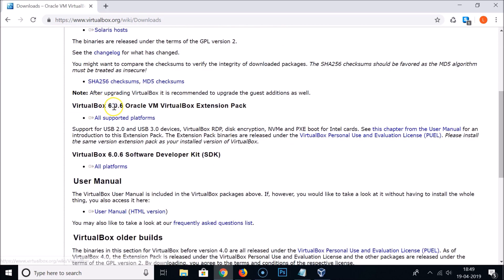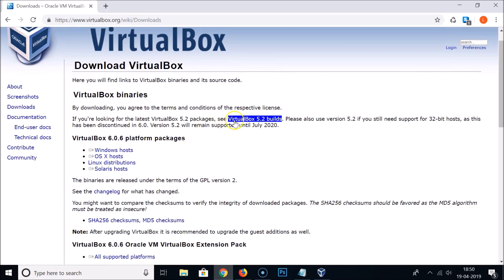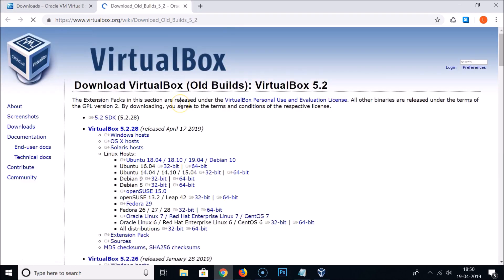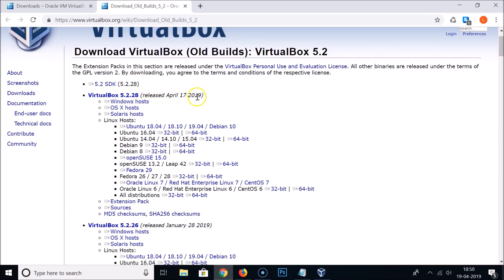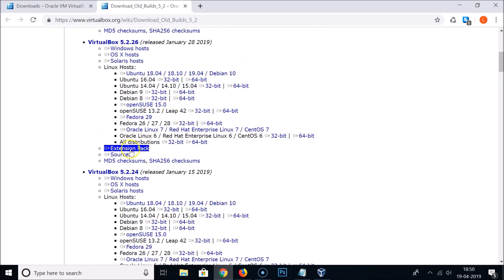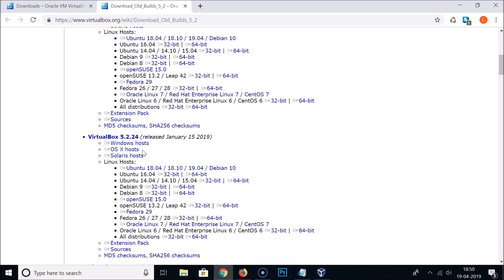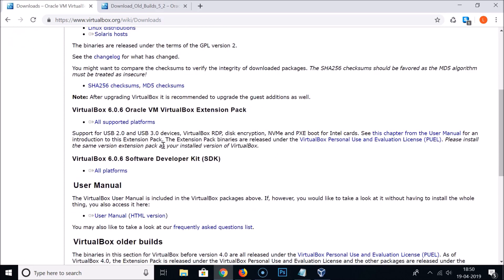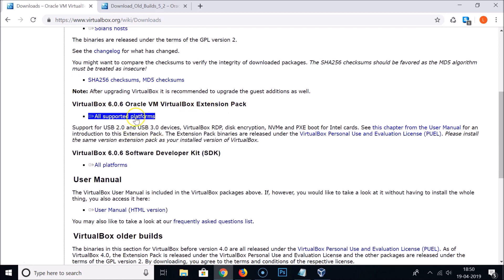Here you can see 'VirtualBox 6.0.6 Oracle VM VirtualBox Extension Pack', which supports USB 2.0 and USB 3.0 devices. If you have a different version, such as 5.2, you can find the VirtualBox 5.2 builds and locate the extension pack for your specific version. Just match your version number to the correct extension pack.